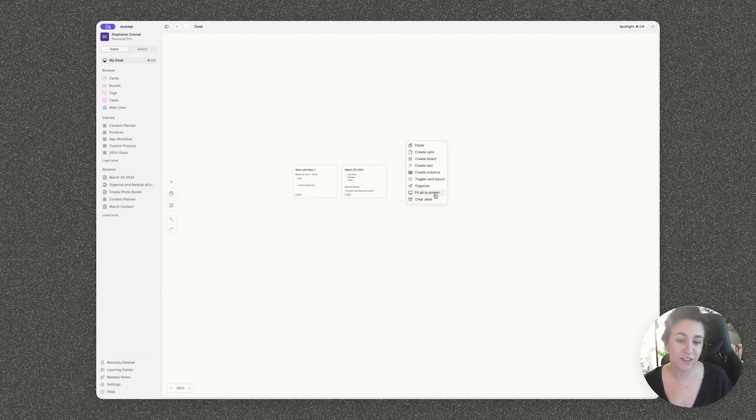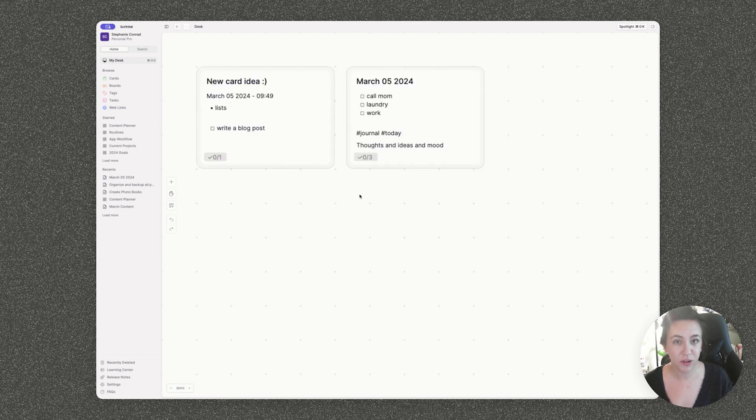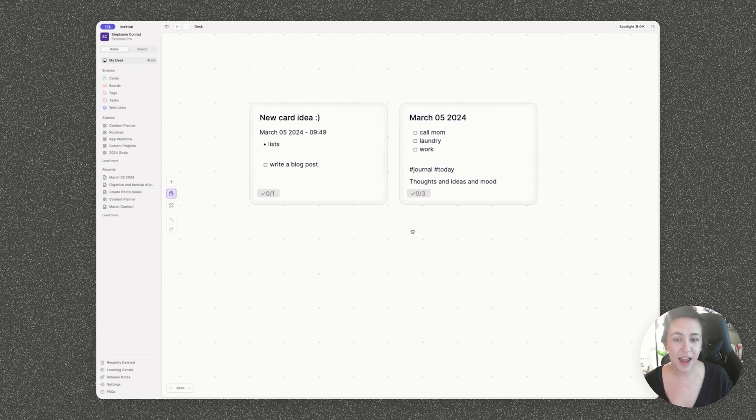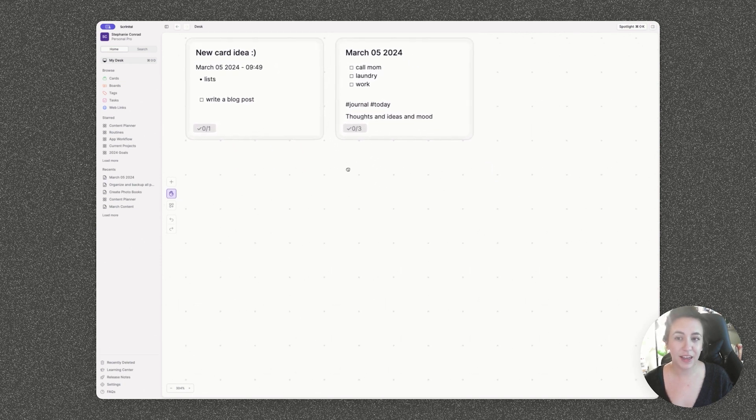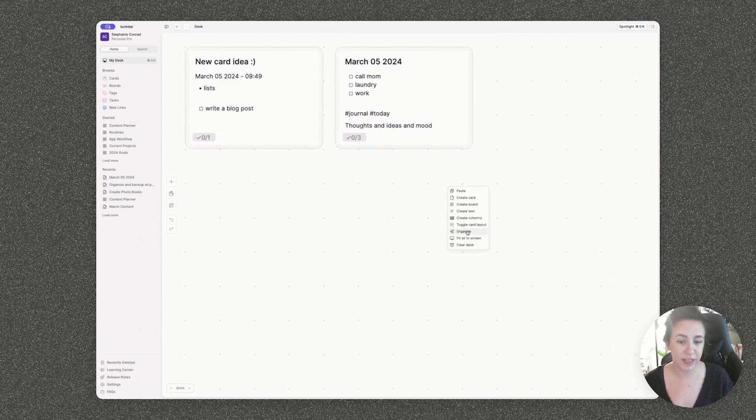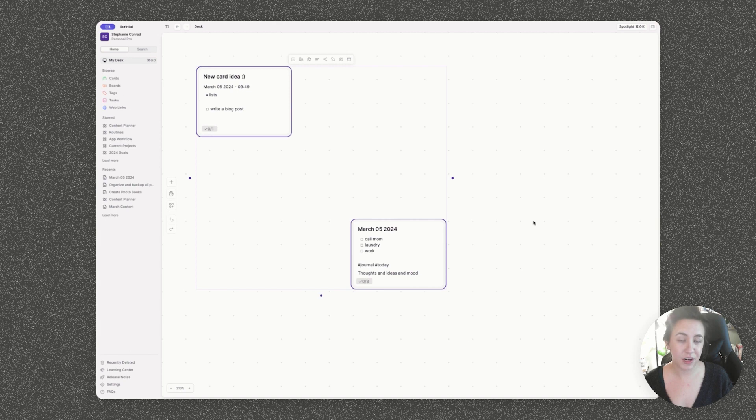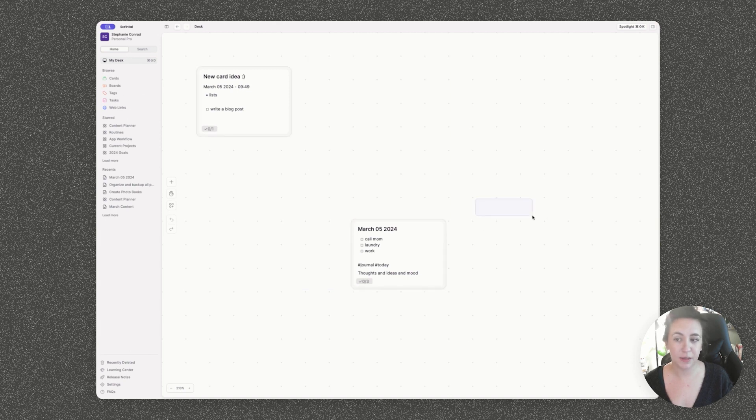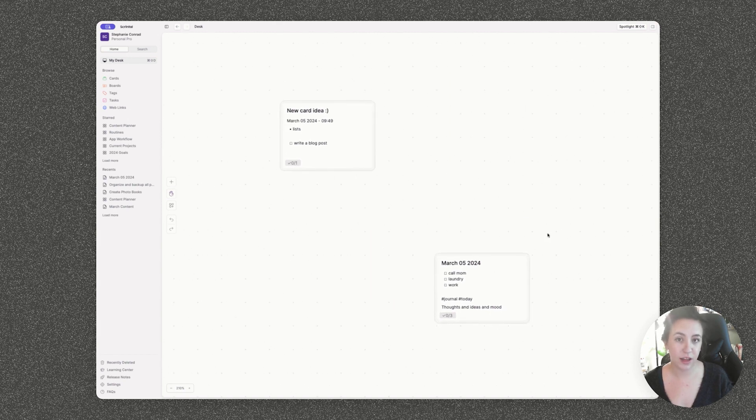Obviously there's a ton of other functionality that I have not even shown you guys yet and I really encourage you to get in here and play around with it. It really is a very cool app and something that I think could be really valuable for a lot of different use cases. While I love my other note taking and project management tools, I really appreciate Skrintle's simplicity. It's really easy to come in here, jot down an idea and come back to it later when it's appropriate. I don't have to worry about sorting and organizing because I can always connect ideas as I go.